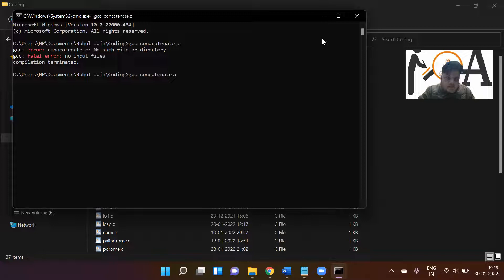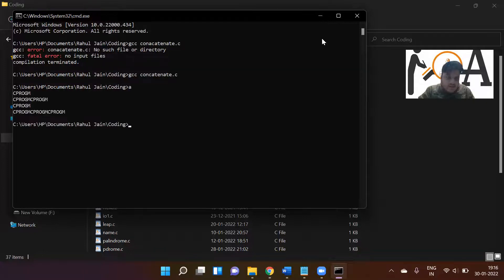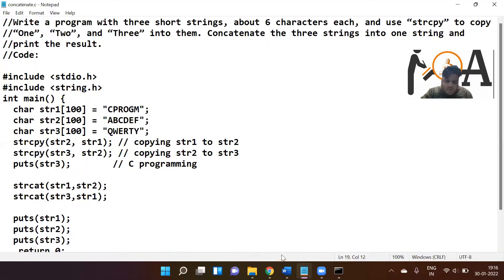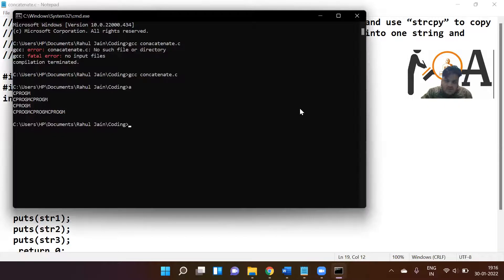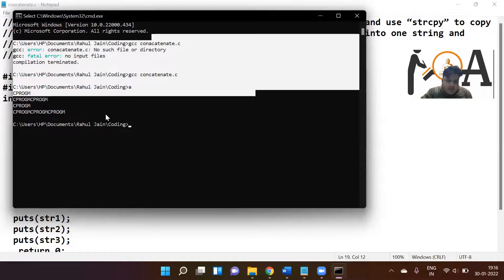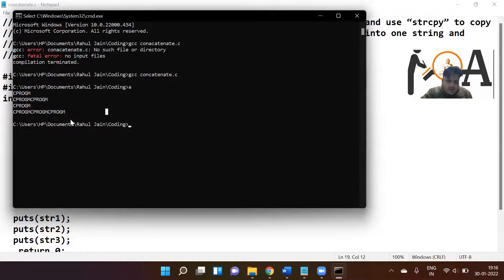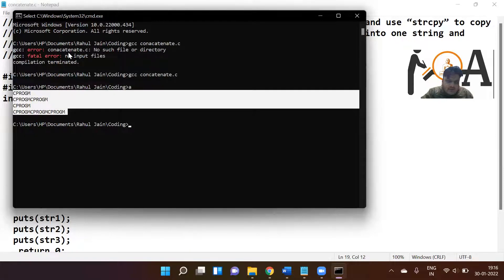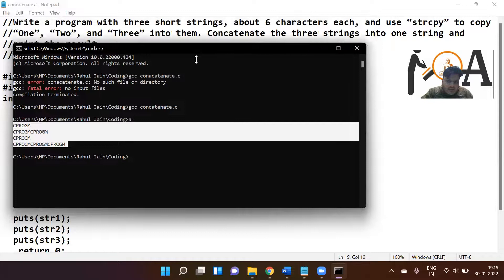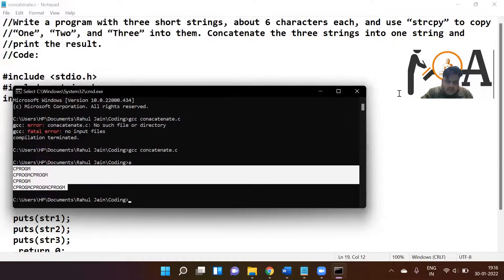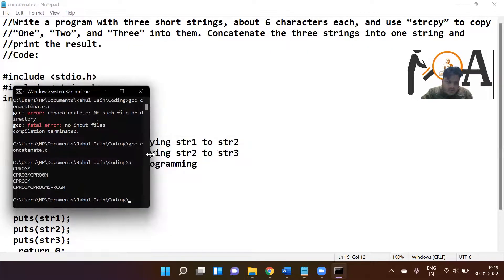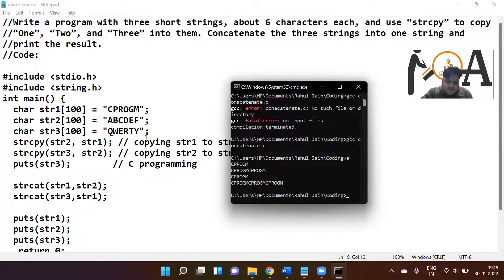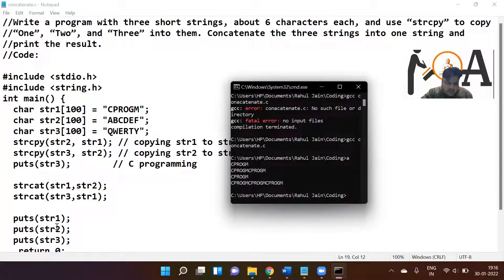You can simply see here: cprogm, then twice cprogm, then cprogm, and then three times cprogm. This is our program and this is our output. I hope you can correlate the things here. This cprogm was printed for the first puts, this one for the second, and so on. Four outputs look like this.